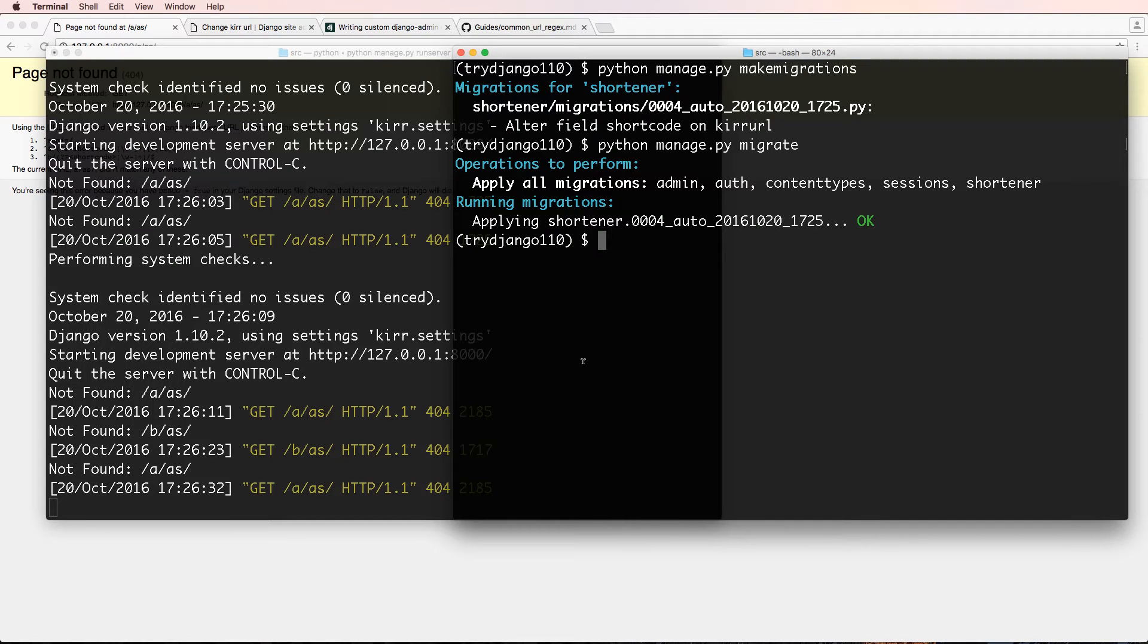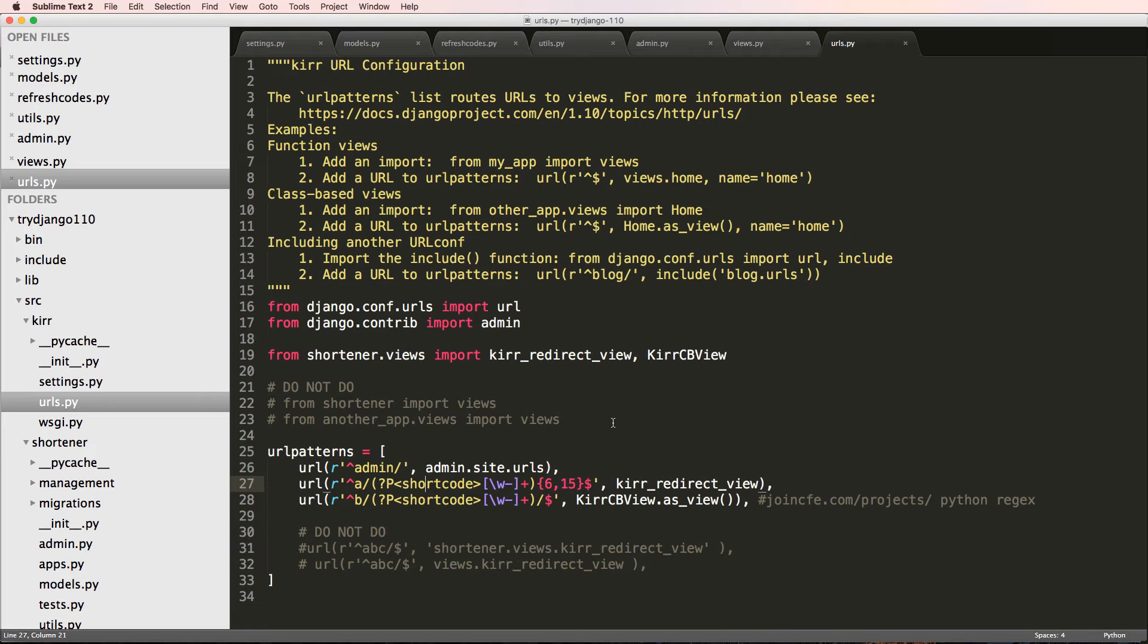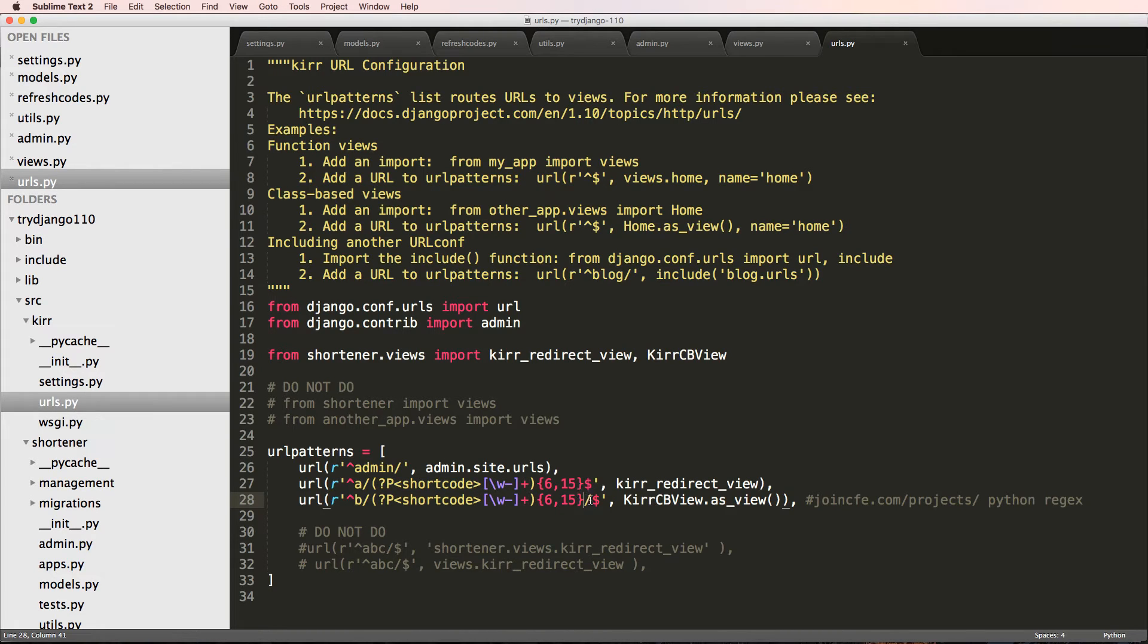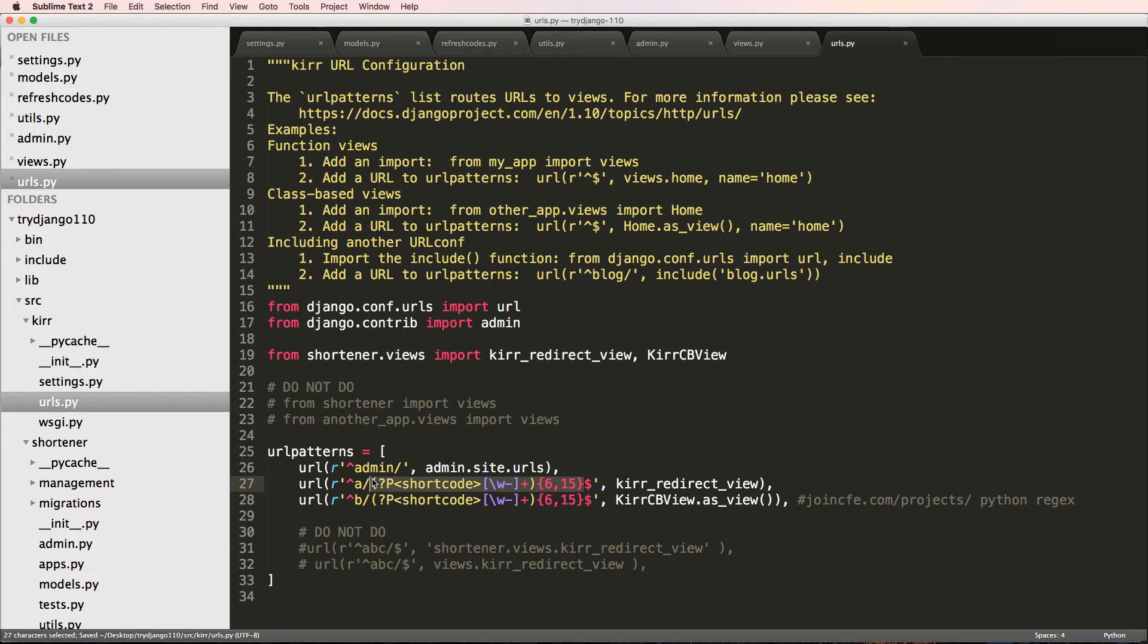So we want to do that same thing with our class-based view. So we do it in both places. Now, this is a much better regular expression, but we can get rid of that slash. These are much better regular expressions for our specific shortcodes.